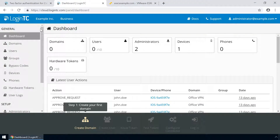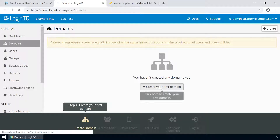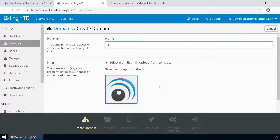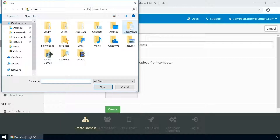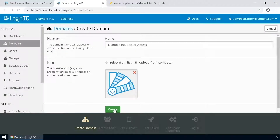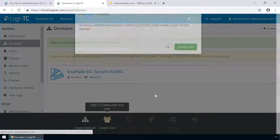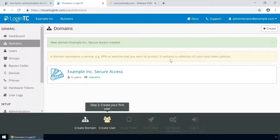Login to the LoginTC admin panel online to get started with the installation process. Click Domains and then click Create for your first domain. Enter a relevant name and pick an icon for your domain. Your users will see the name and icon each time they authenticate. Click Create to complete this step. You now have a domain ready to be used for LoginTC authentication.